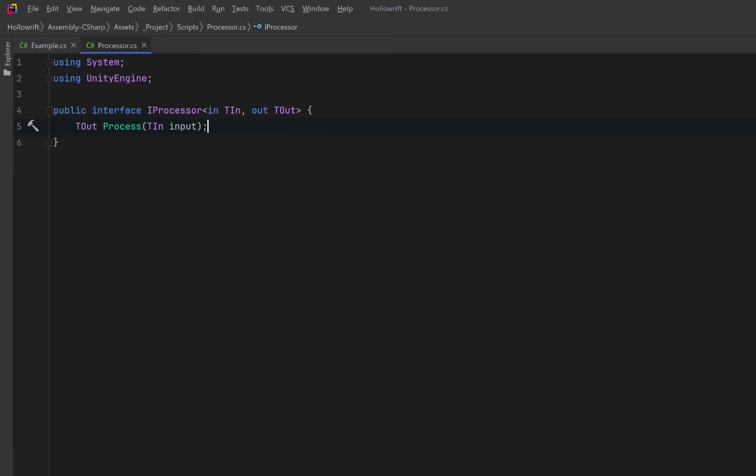Now, every step in our chain, distance calculation, scoring, filtering, and whatnot, will be a class that implements this interface and the single process method.